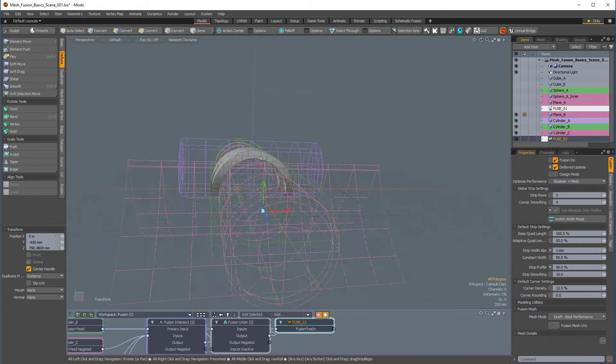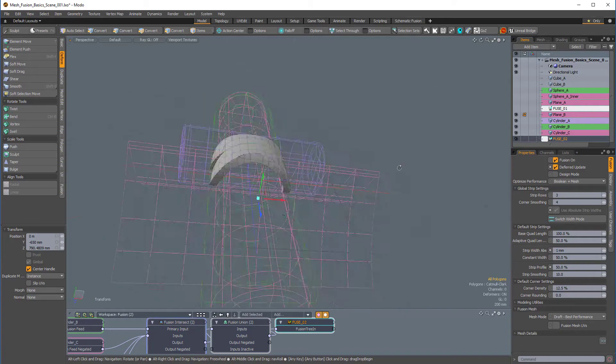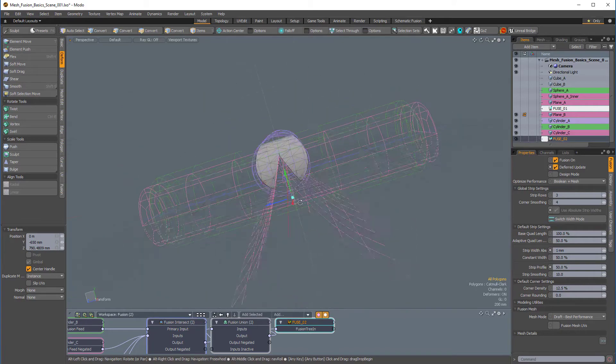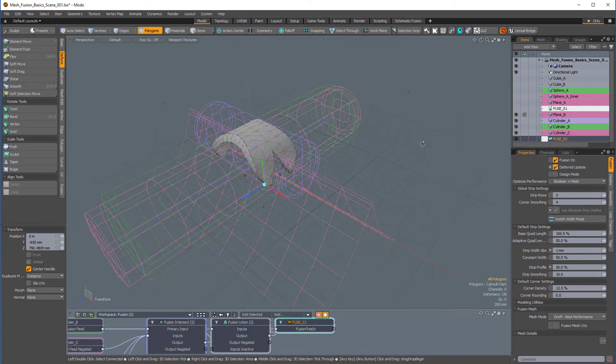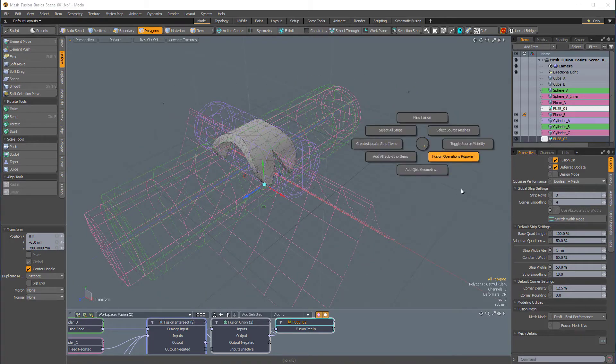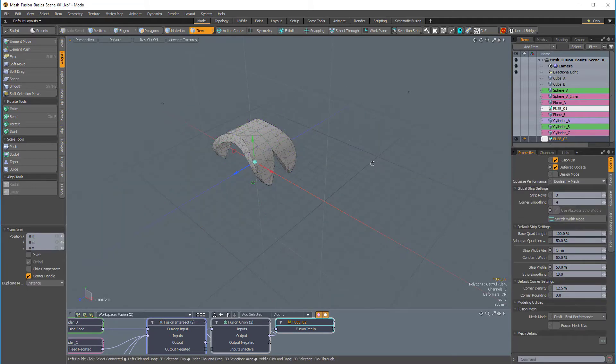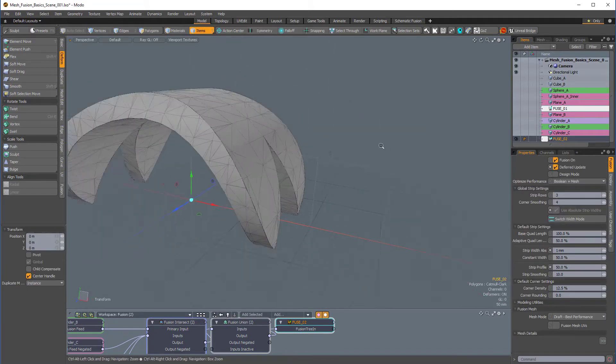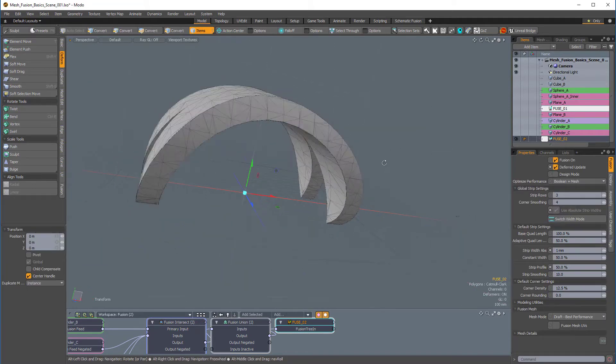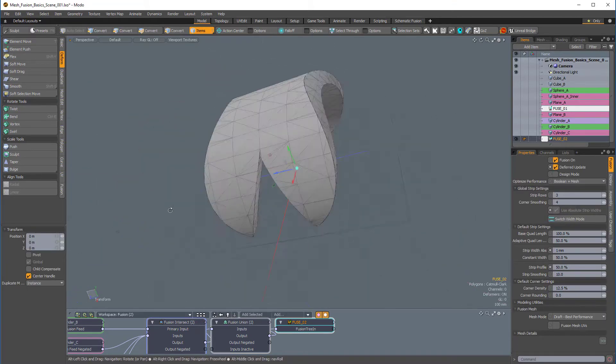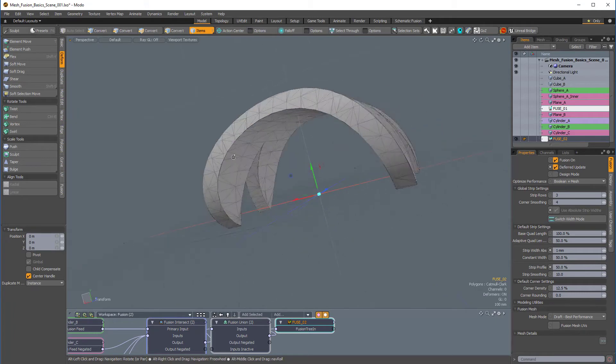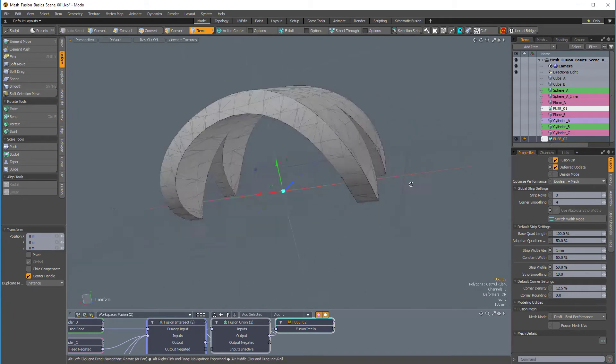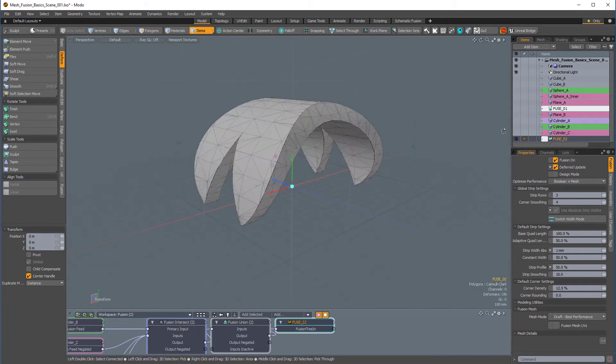So, there's a lot that you can do with this. It's just a really interesting way to work. And again, if I press Ctrl-F to bring up the fusion pie menu, and choose toggle source visibility, we can have a look at the fusion item without any of the fusion sources.